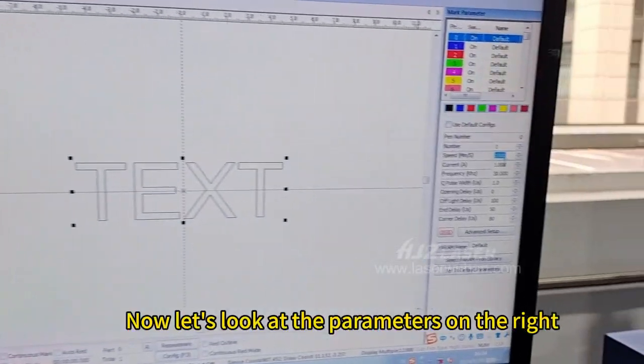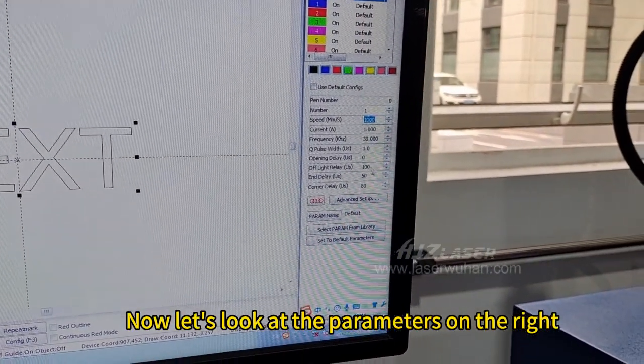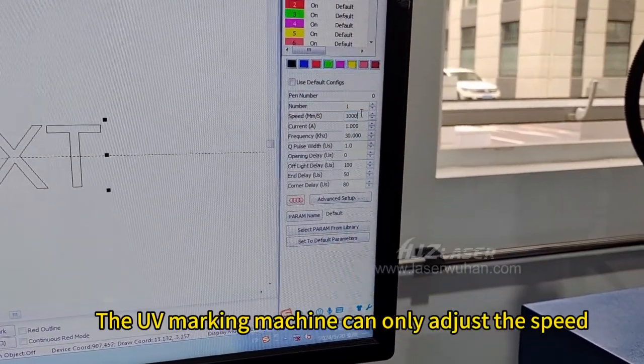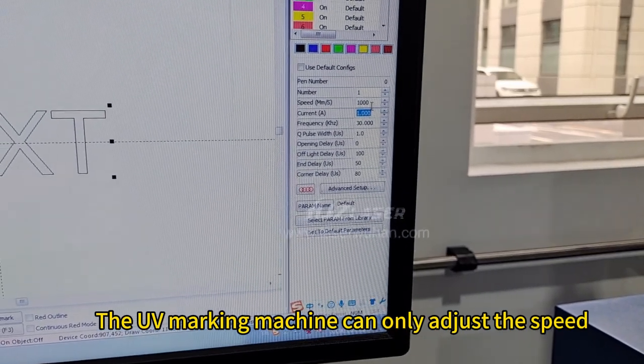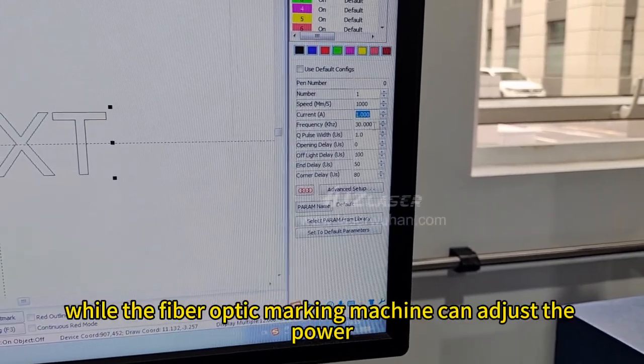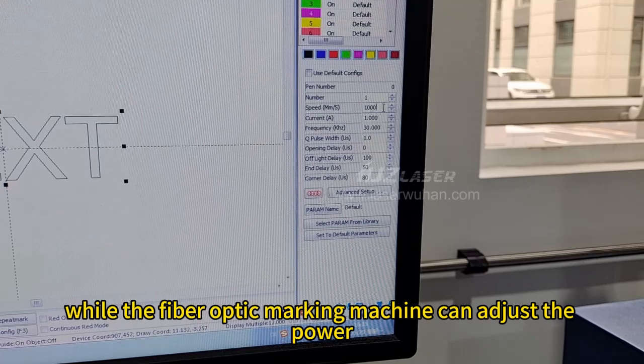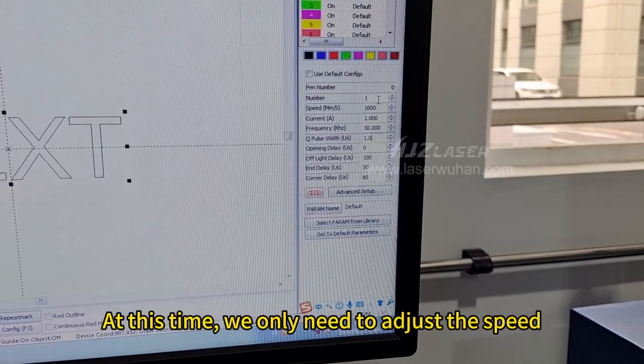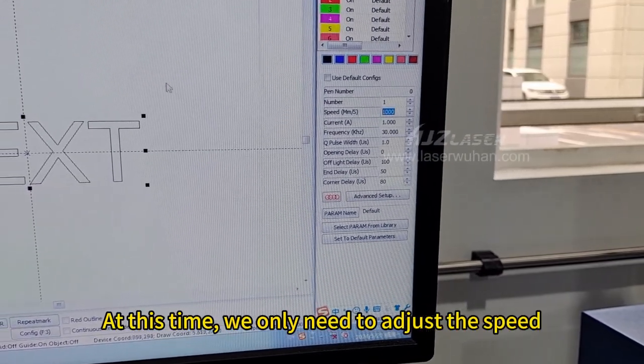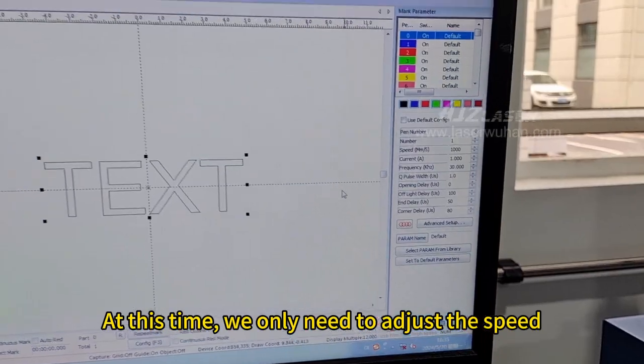Now let's look at the parameters on the right. The UV marking machine can only adjust the speed, while the fiber optic marking machine can adjust the power. At this time, we only need to adjust the speed.